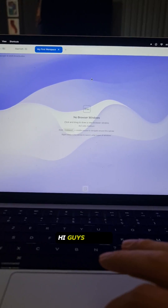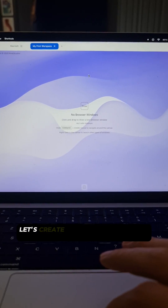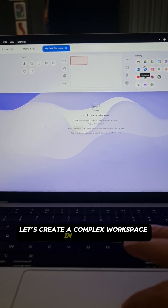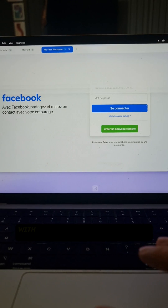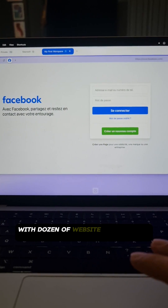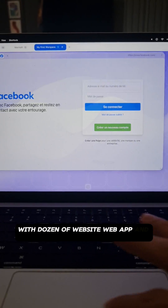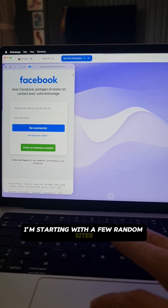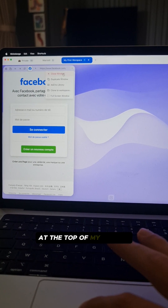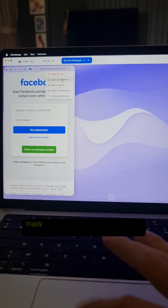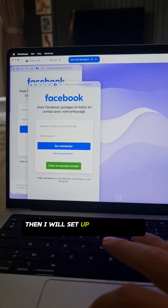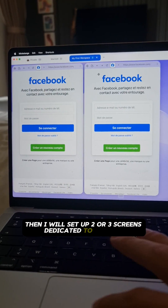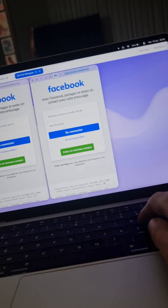Hi guys, today let's create a complex workspace in seconds with dozens of websites, web apps and tools. I'm starting with a few random sites at the top of my canvas, then I will set up two or three screens dedicated to trading. Let's get started.